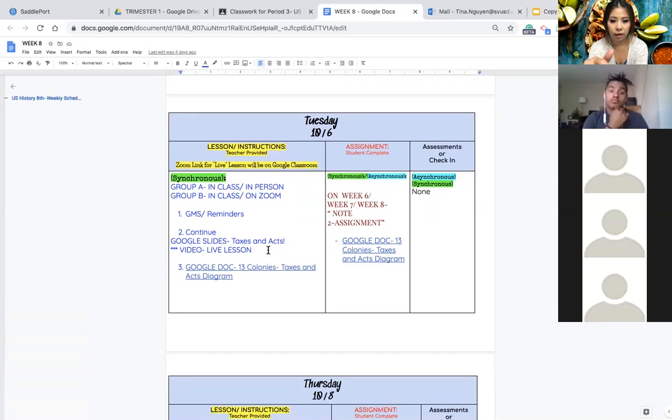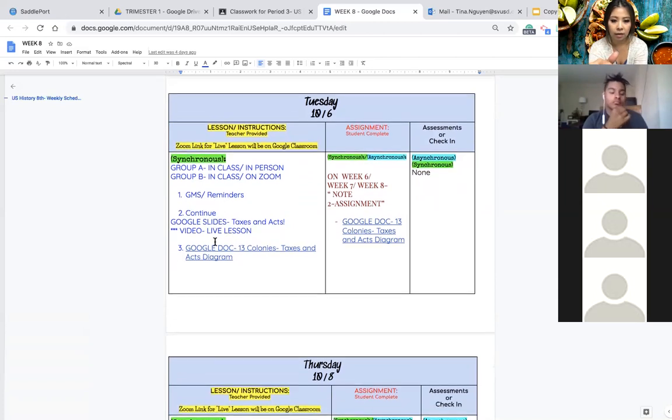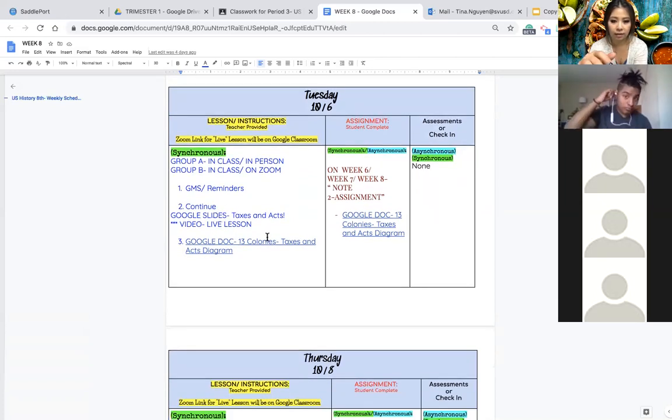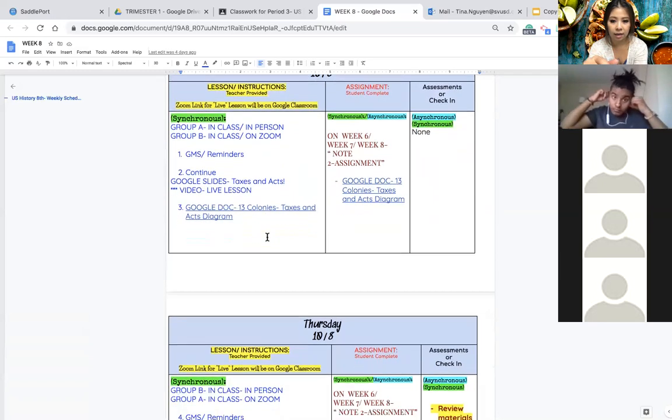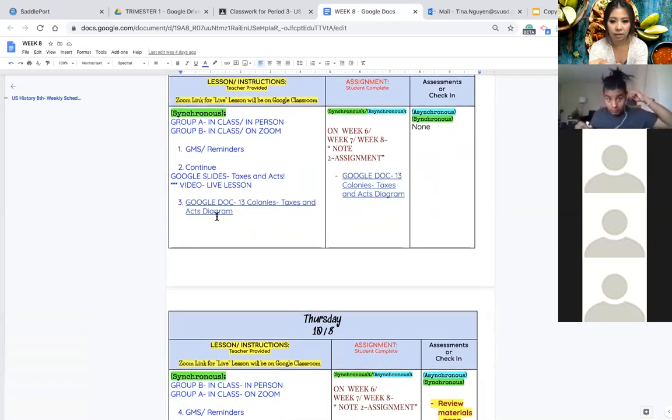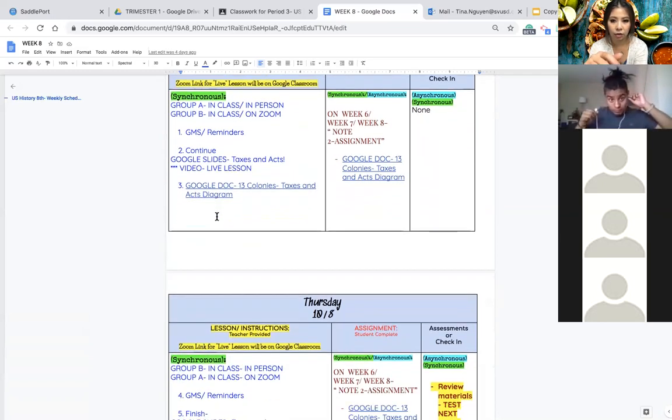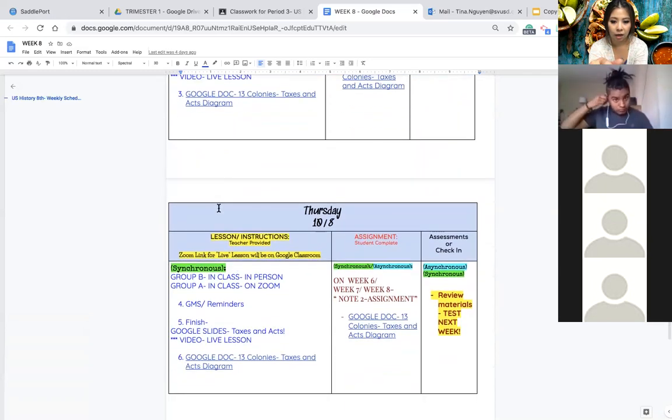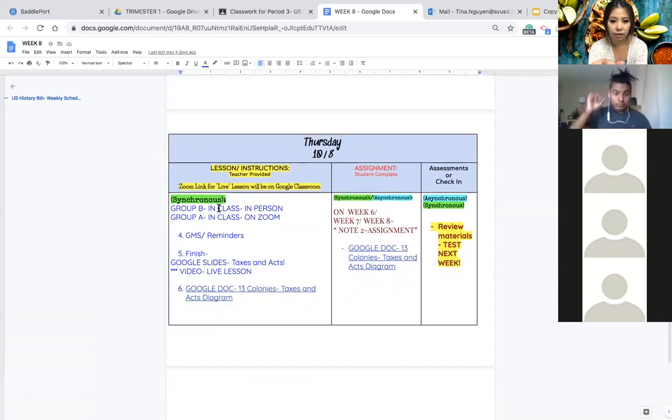Tomorrow we'll start off with GMS and my reminders and then we will continue the Google slide for the taxes and acts and then we'll continue doing the taxes and act diagram chart.